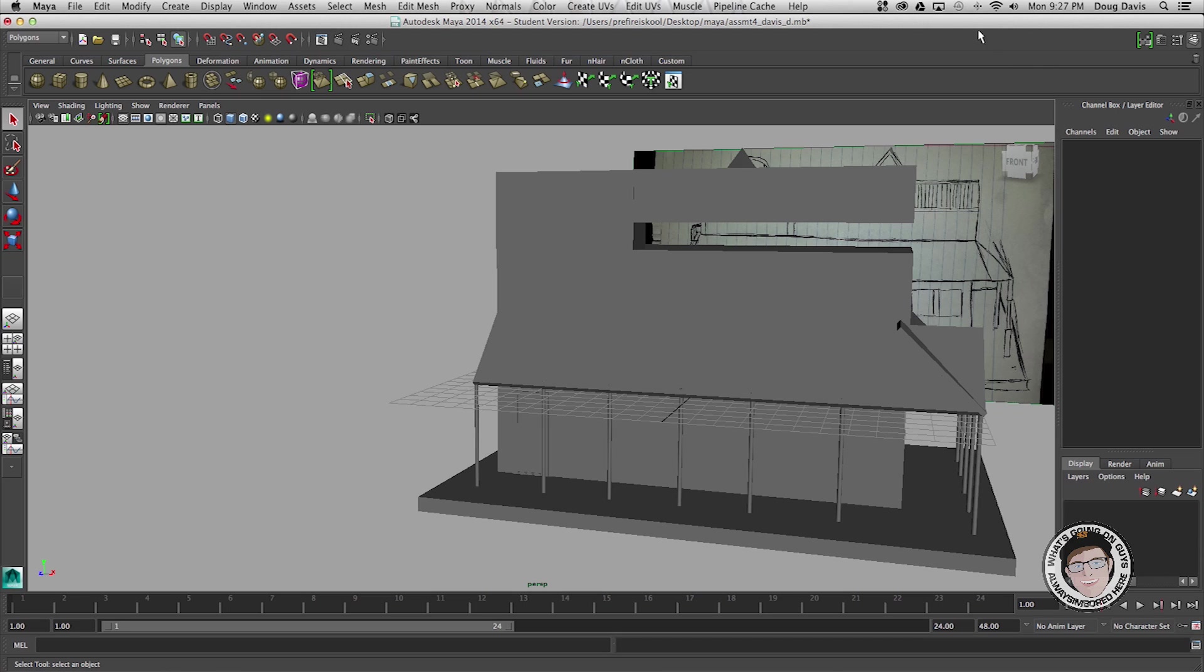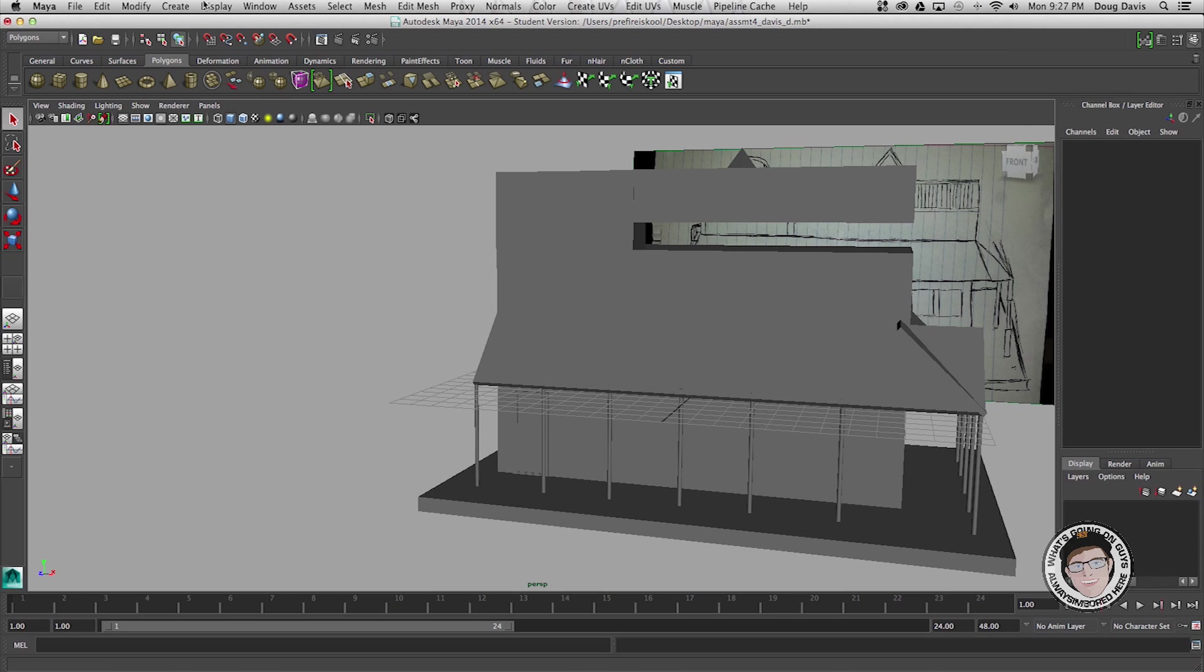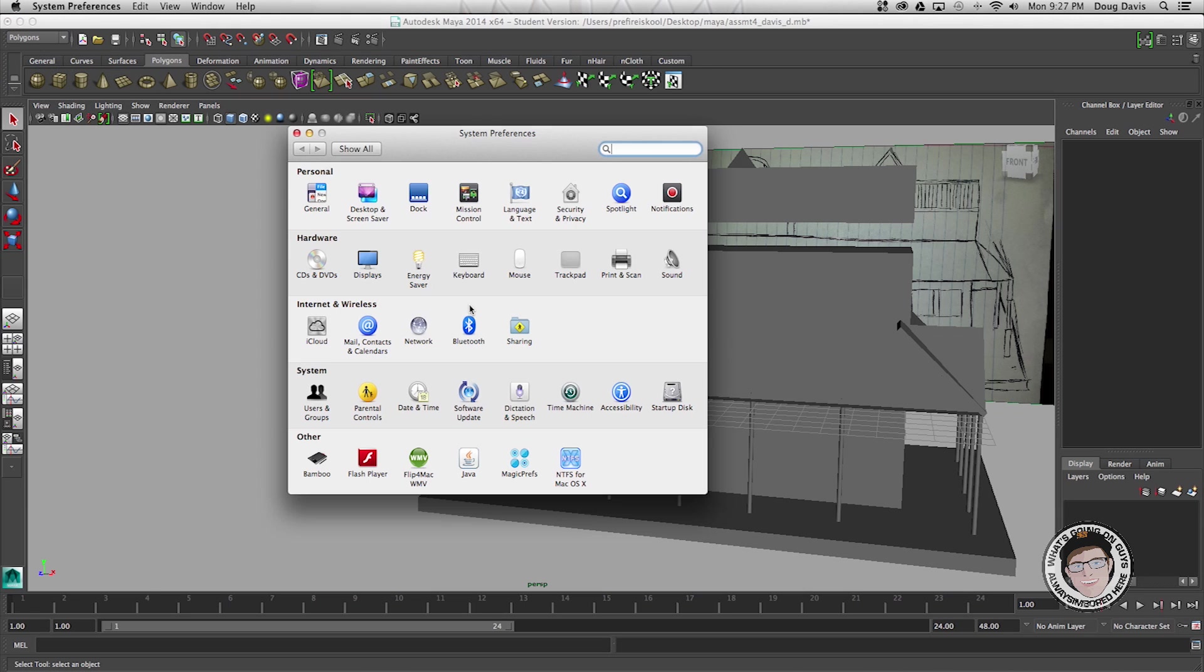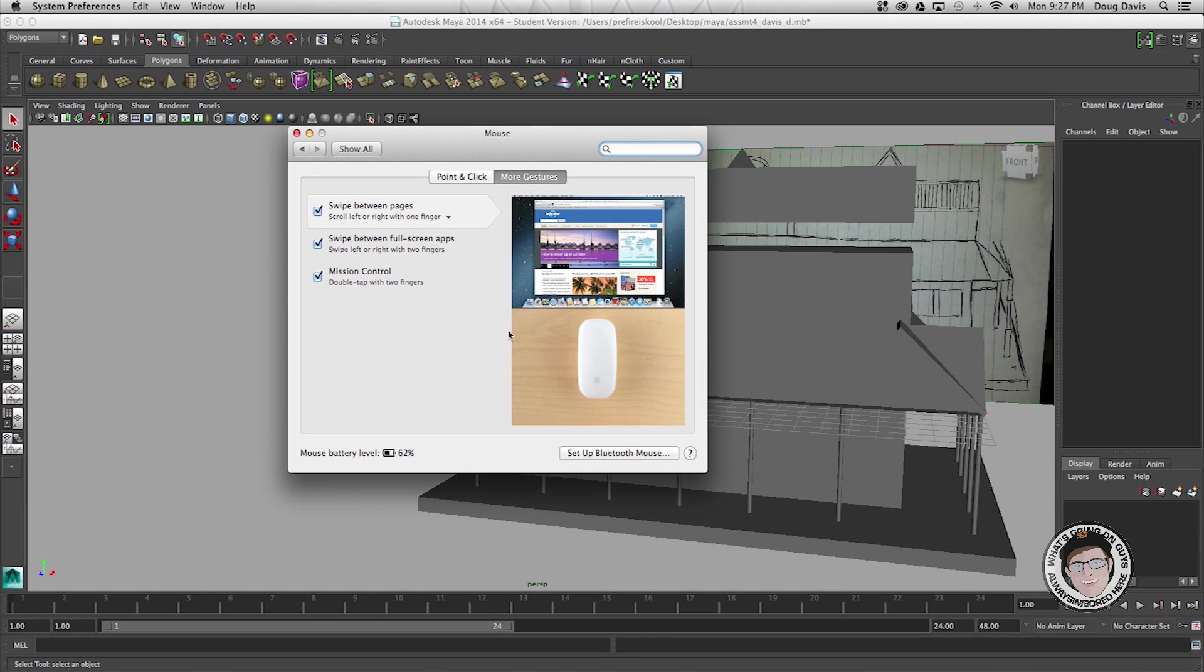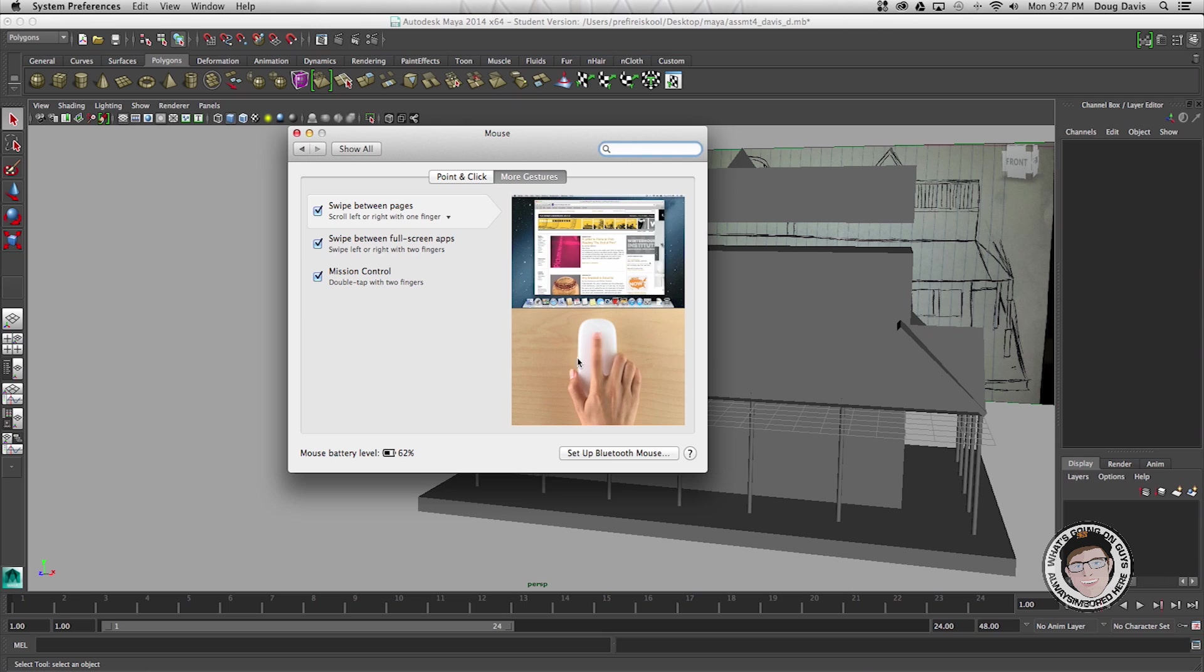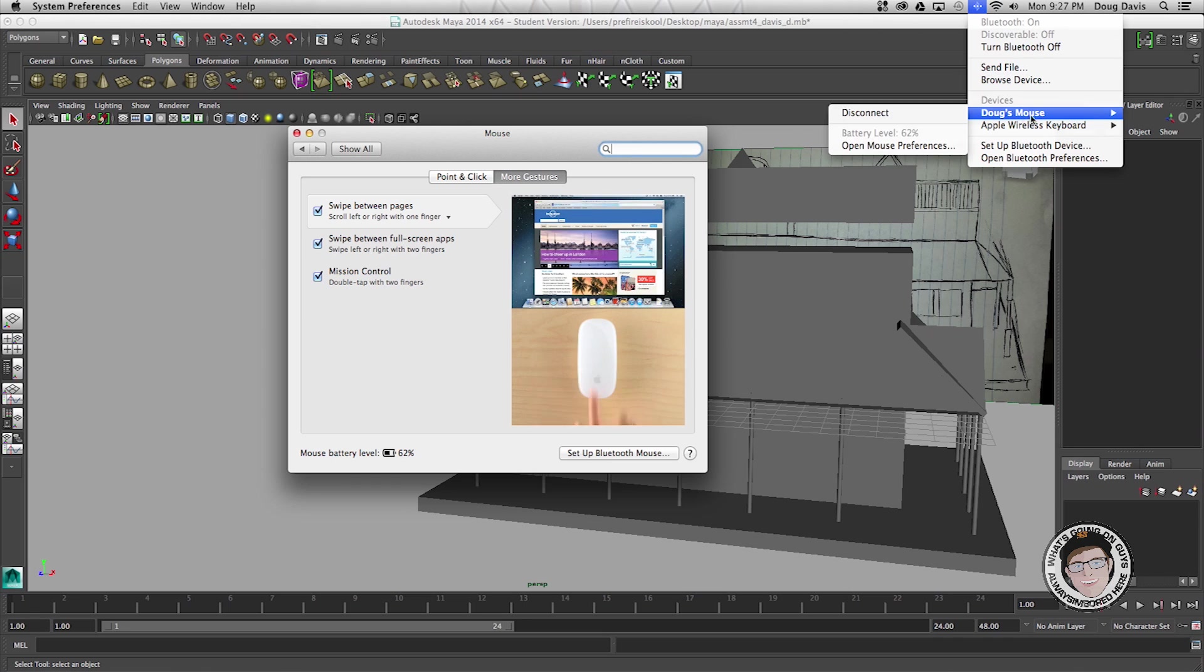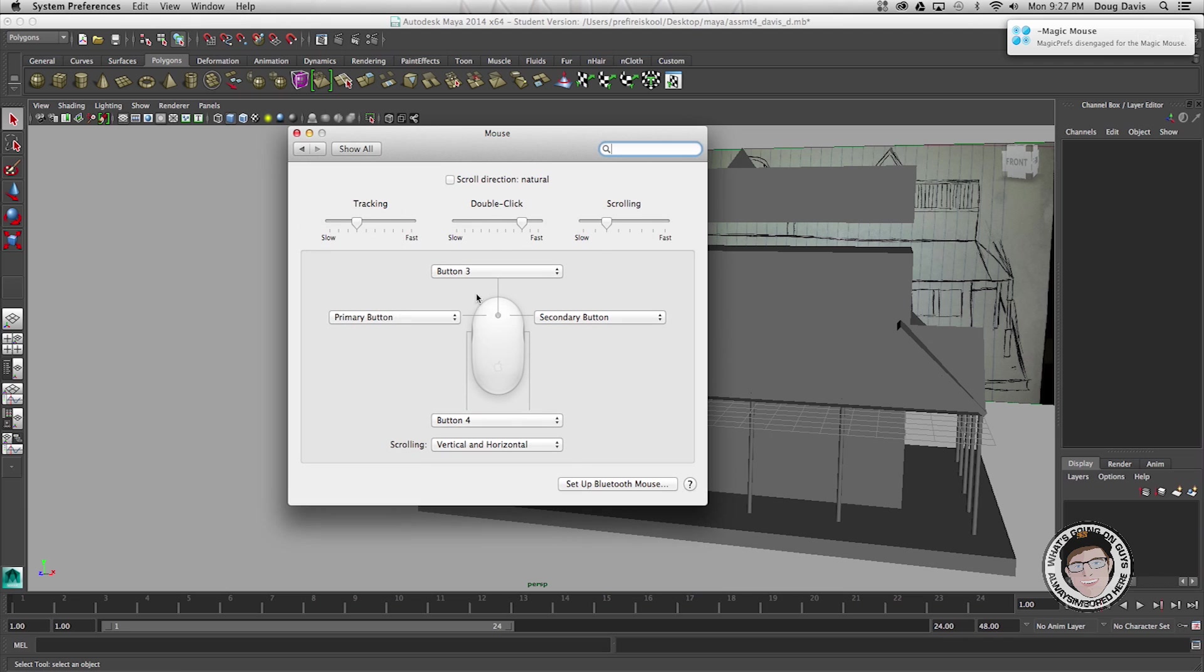I can prove that to you by going up here and going to system preferences, going to mouse. See it says that it's on the Magic Mouse. Now I can go up here and disconnect it and it'll automatically switch this over to the other mouse that's connected.